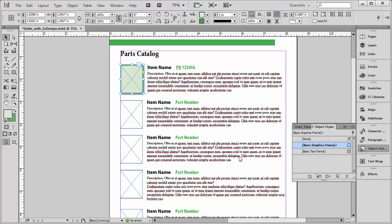Now, this is a parts catalog, so I'm going to have literally hundreds, maybe thousands of these images that I have to put in here. And I'm going to have to go through that process in each and every one of them. So instead of doing that, what I'm going to do instead is create an object style.